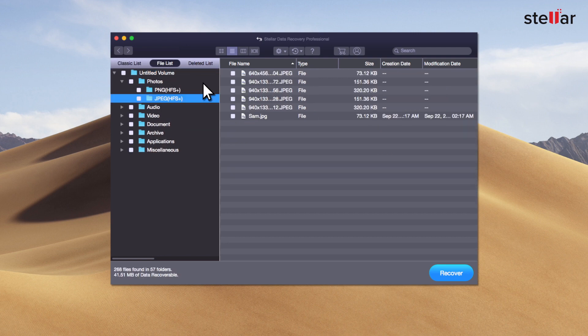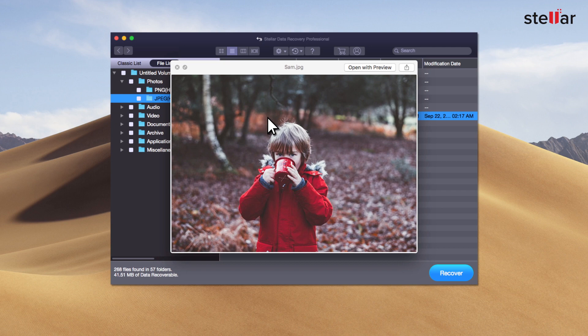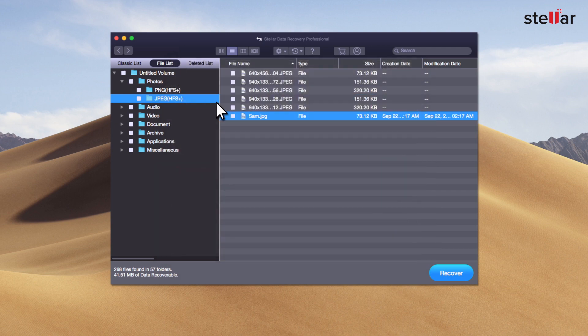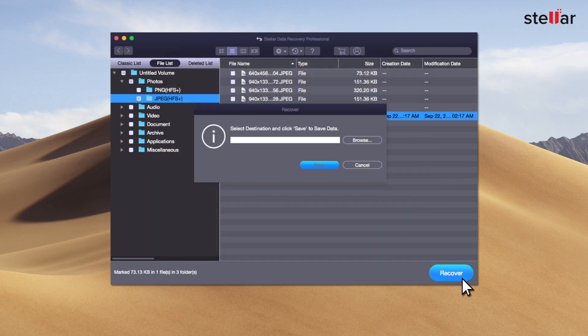Now double-click a file to get the preview. Now select the files you want to restore and click recover option to save the data.